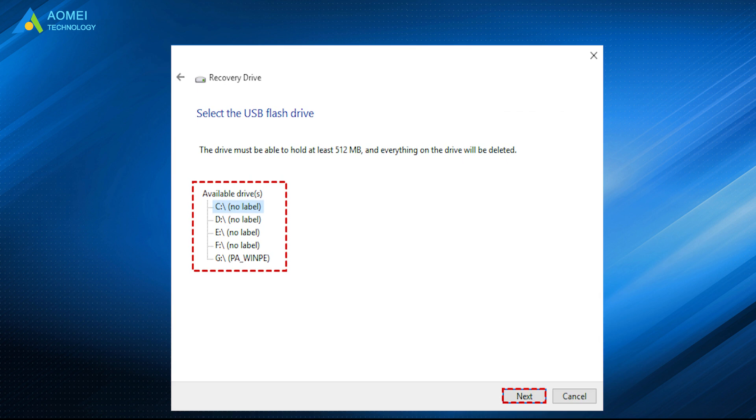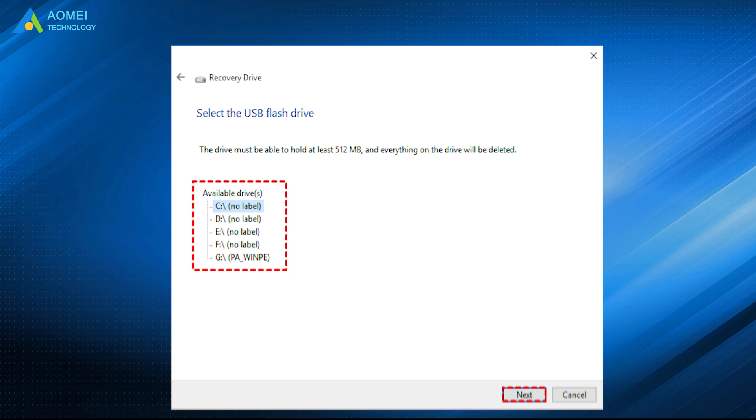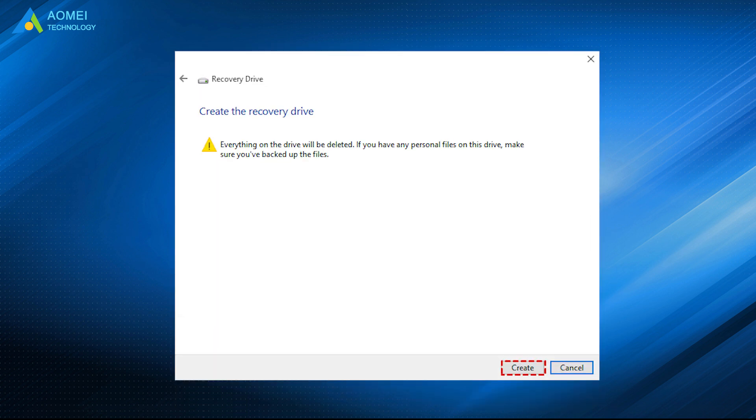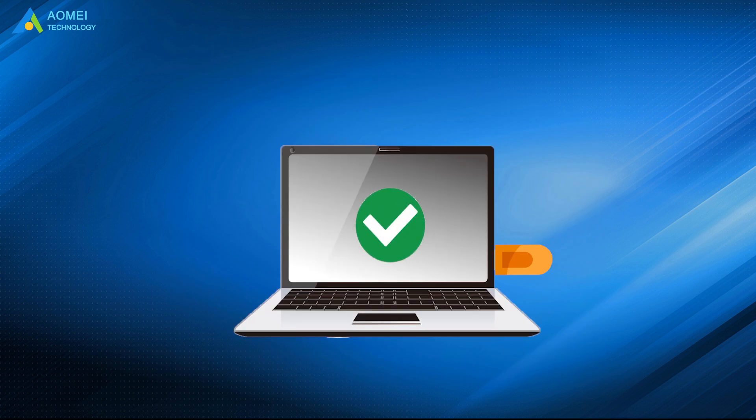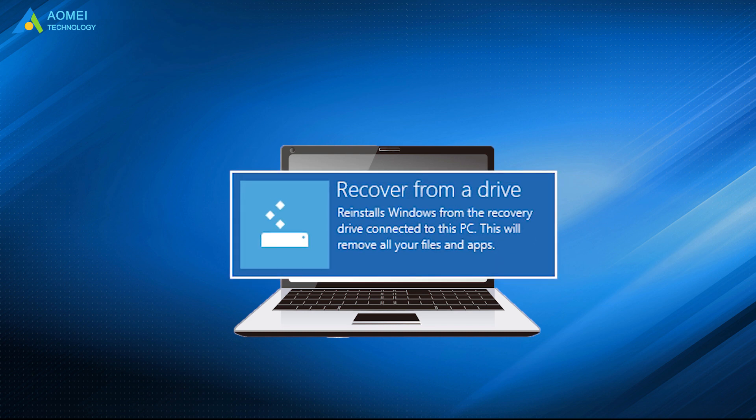Then select the USB drive connected before and click Next to continue. Click Create to begin creating the recovery drive. After the creation process completes, you can restore system easily and quickly using Recover From a Drive option.